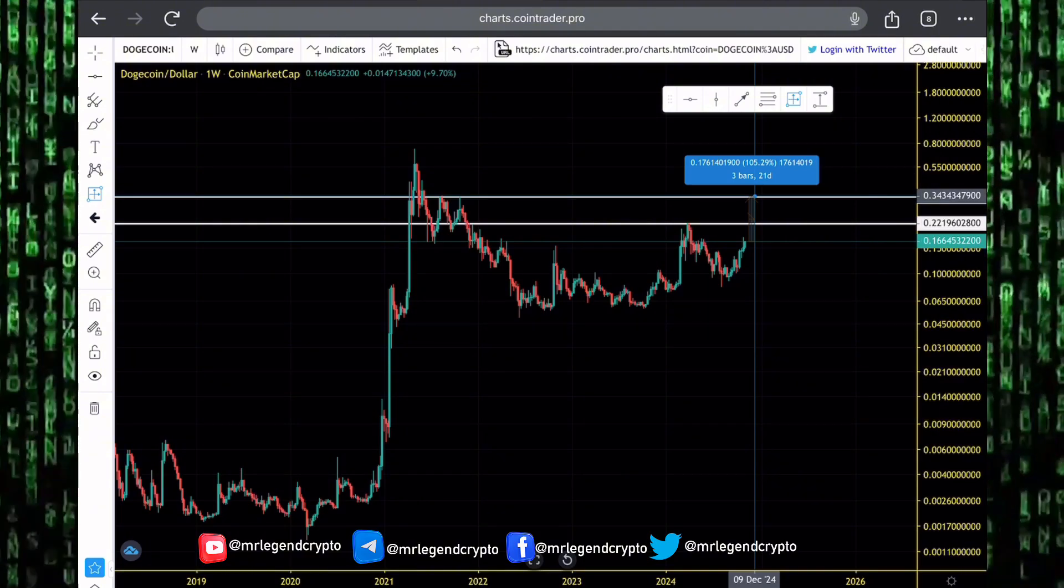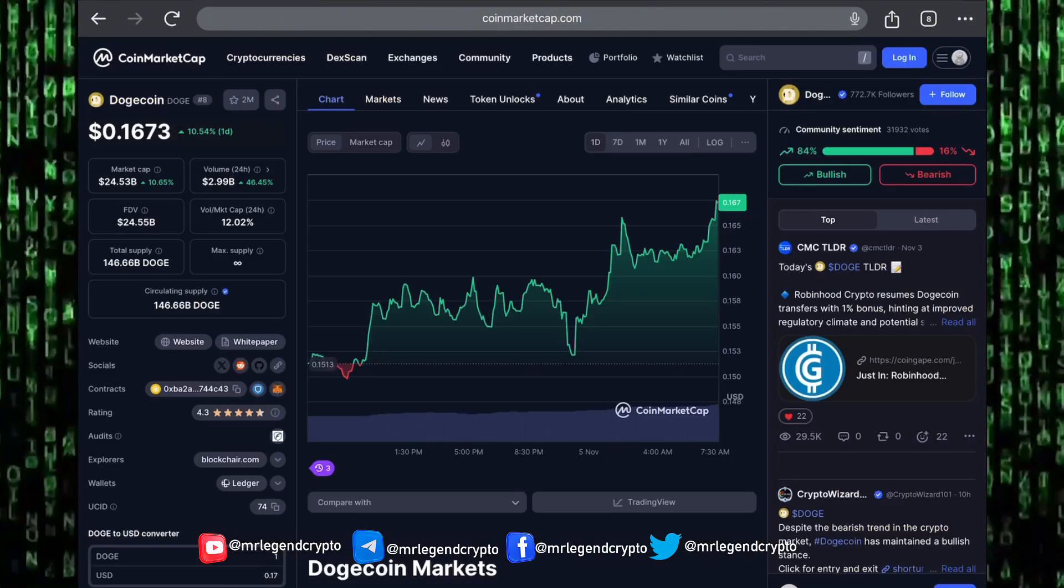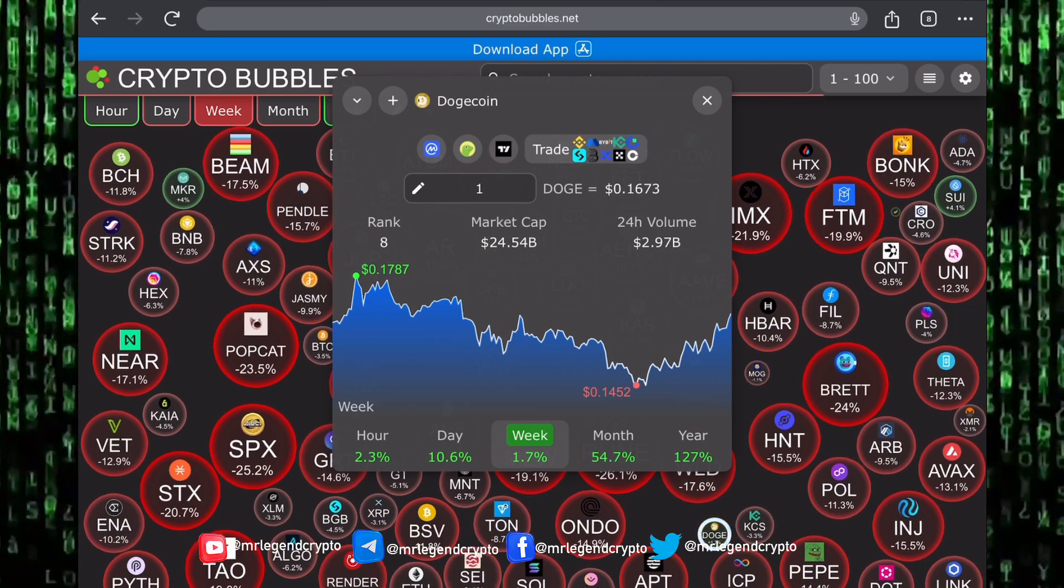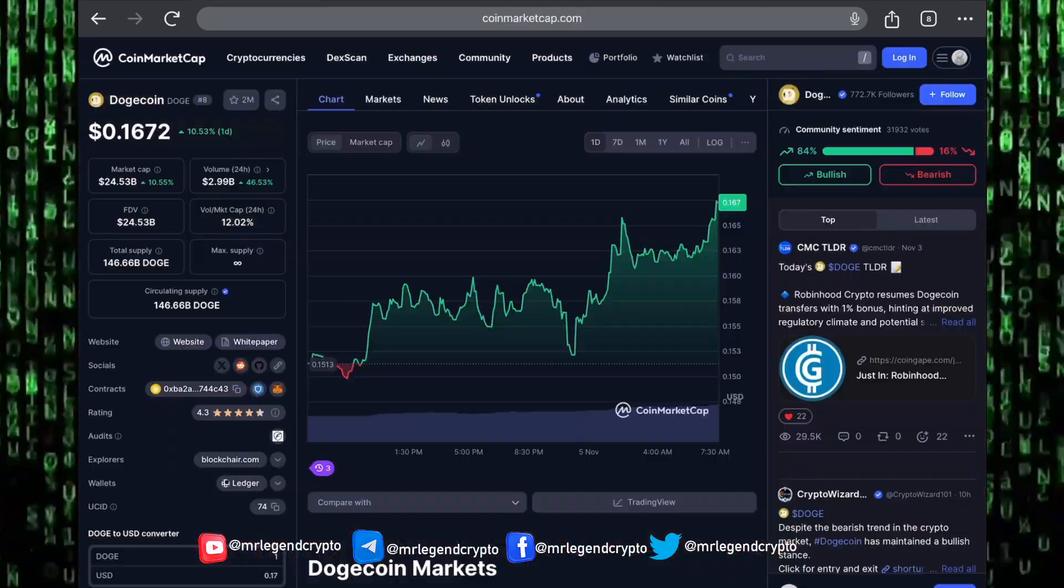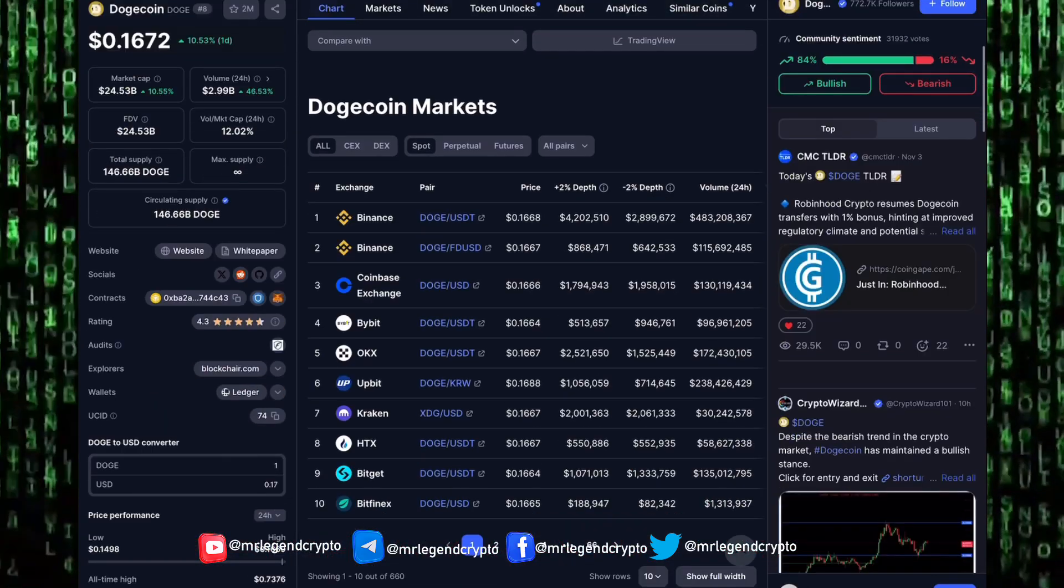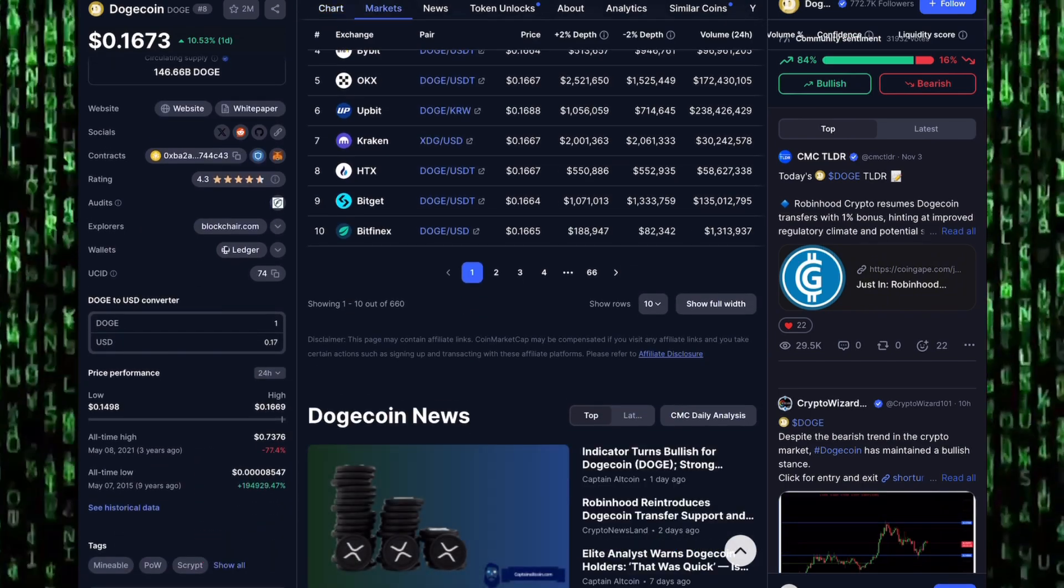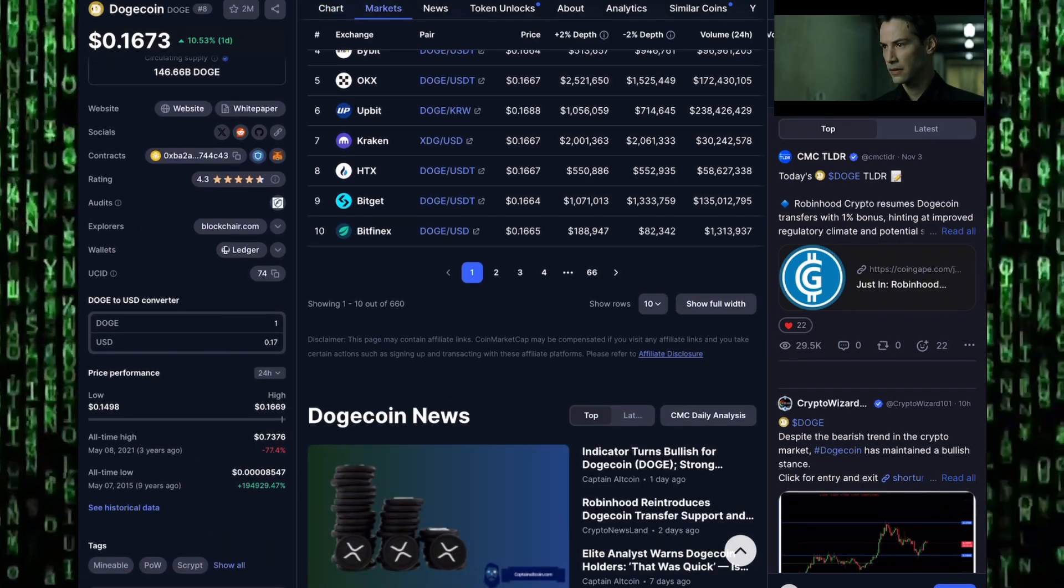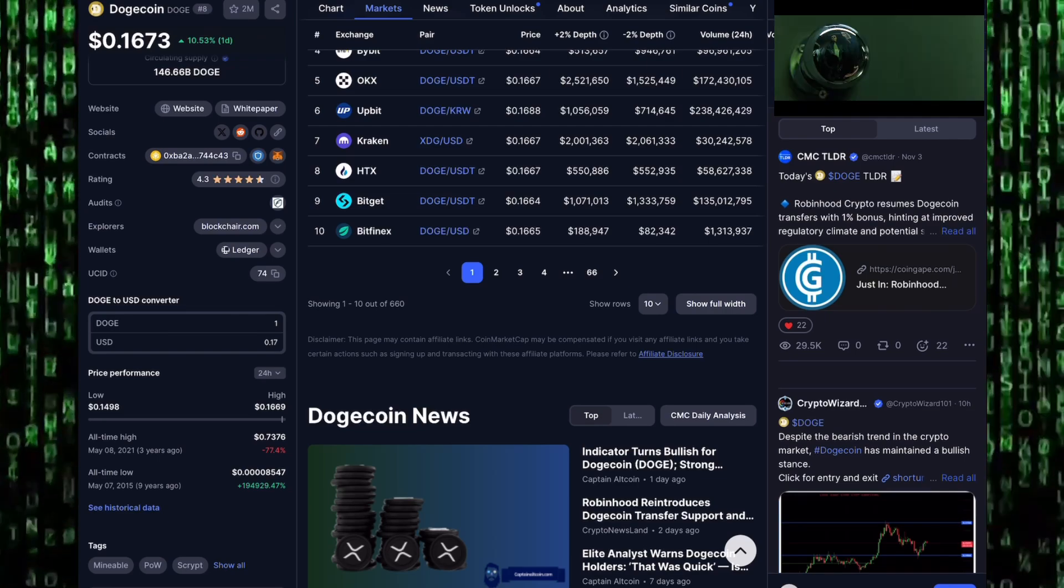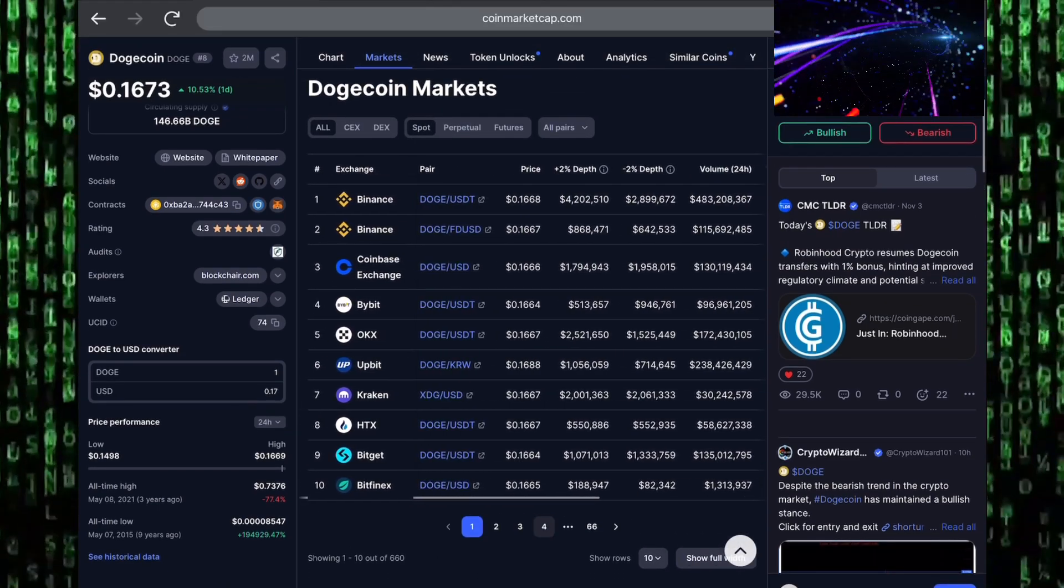Remember guys, your number one job in the market is to buy low, to sell high, to buy when there's fear and sell when there's greed. Dogecoin's all-time high came on the 8th of May 2021. We saw it trade as high as 0.73 dollars. Right now, Dogecoin is down 77% from its all-time highs.